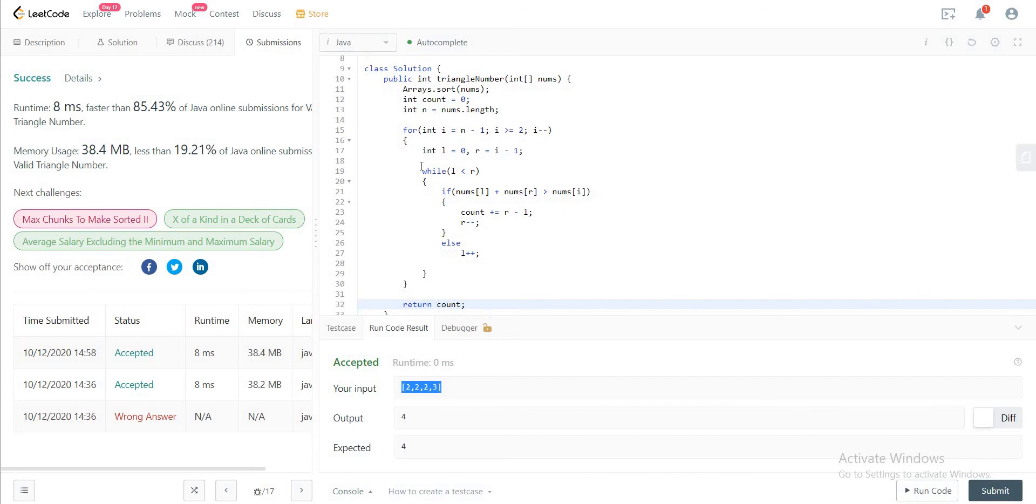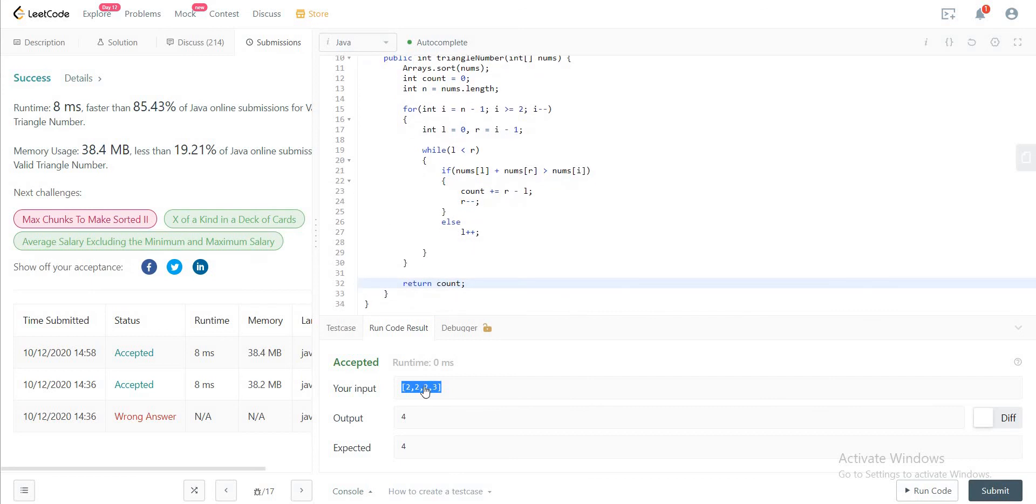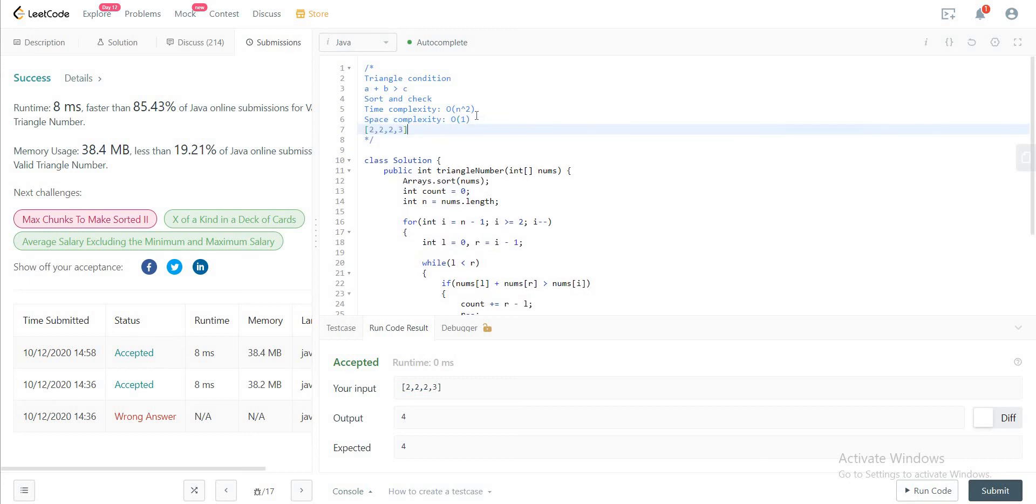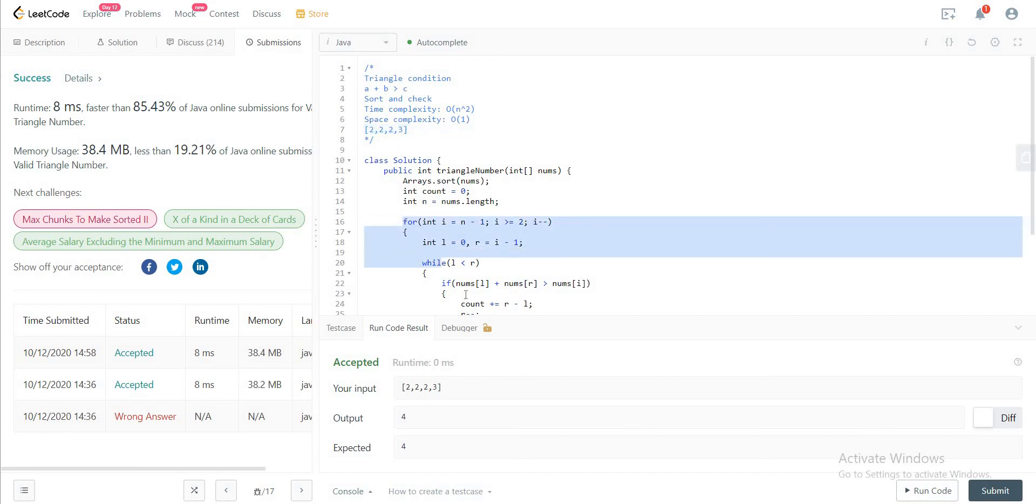Yeah, so if it was a little hard to understand, let's just go through an example. So here we have 2, 2, 2, 3. So since this is already sorted, in the first run you have i to be 3.